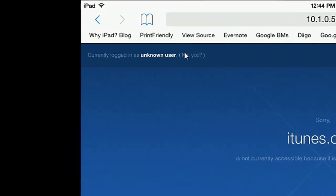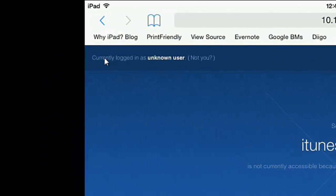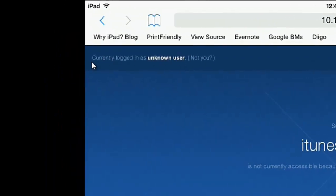I'll look up here in the left-hand corner, and there's a message that says I'm currently logged in as unknown user, and then in parentheses next to it, not you. I'm going to click on that not you button.